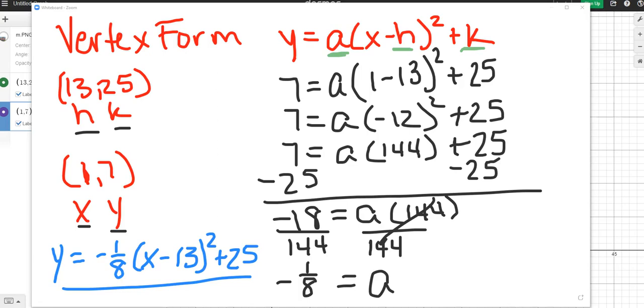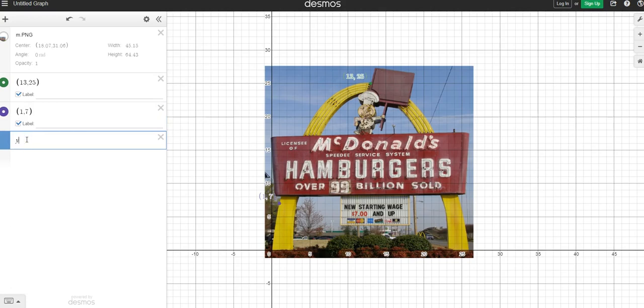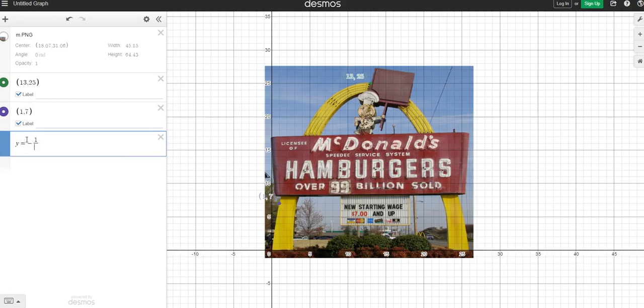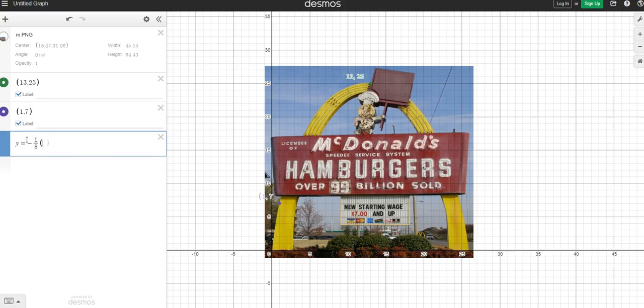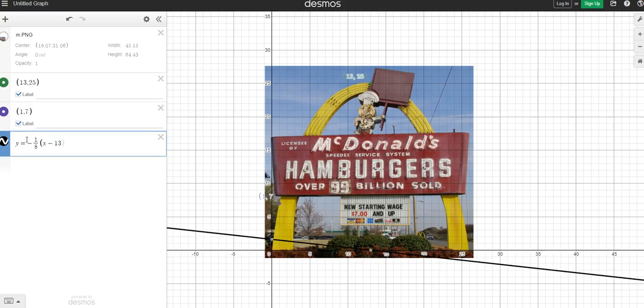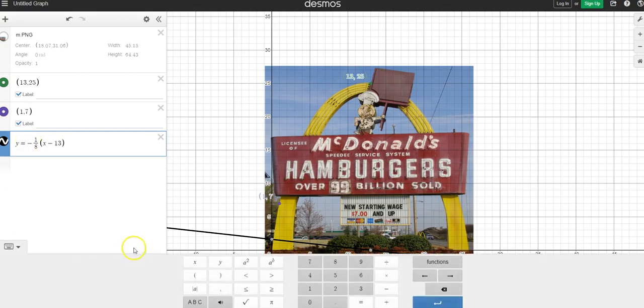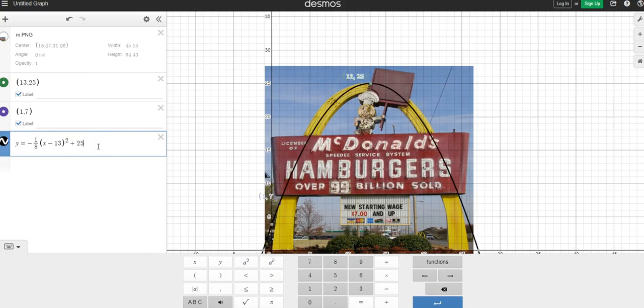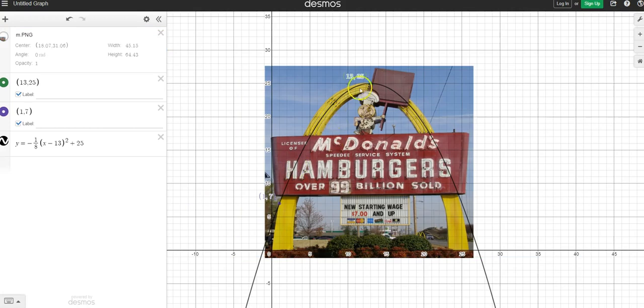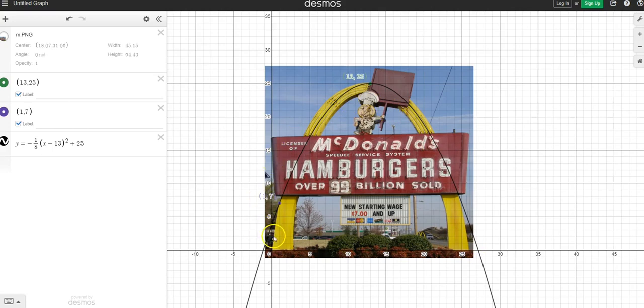So we're going to go back to Desmos and plug that in, and see if it matches the shape of my McDonald's arch. So y equals negative 1 eighth plus the quantity of x minus 13, squared, plus 25. And as you can see, my vertex matches. That's a good sign. It's going through the point that I chose. And it follows the general shape of the McDonald's arch. So it's a little bit off at the bottoms.